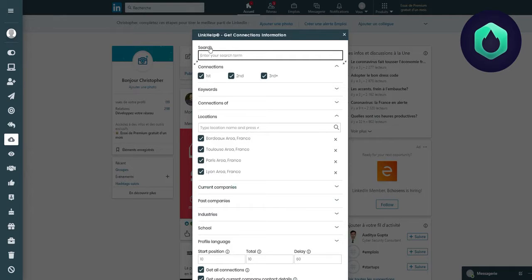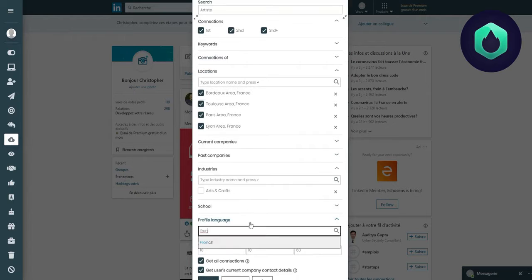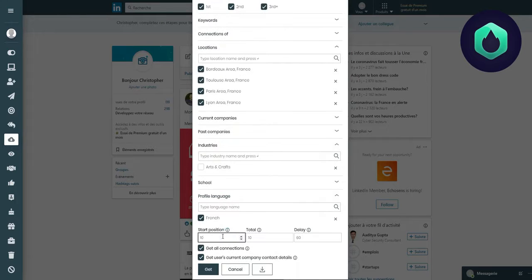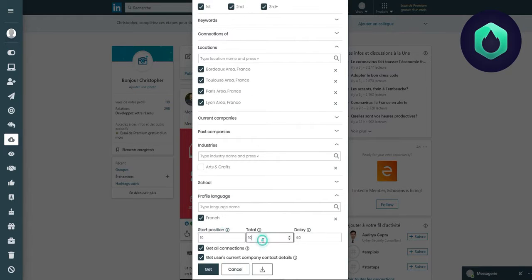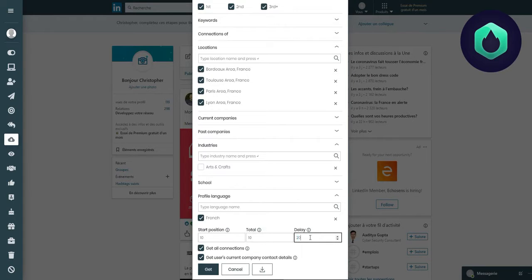In the search tab, I'll enter the term I want to look for in current artists that are only French profiles. I leave the start position on 10. I want to collect information from a total of 10 profiles, so I set the deadline on 20.